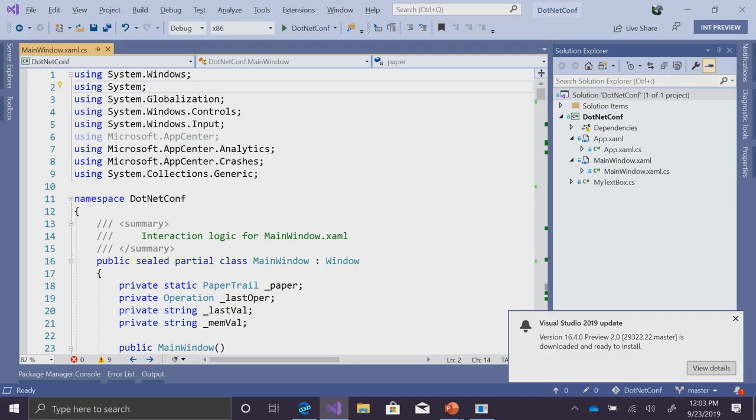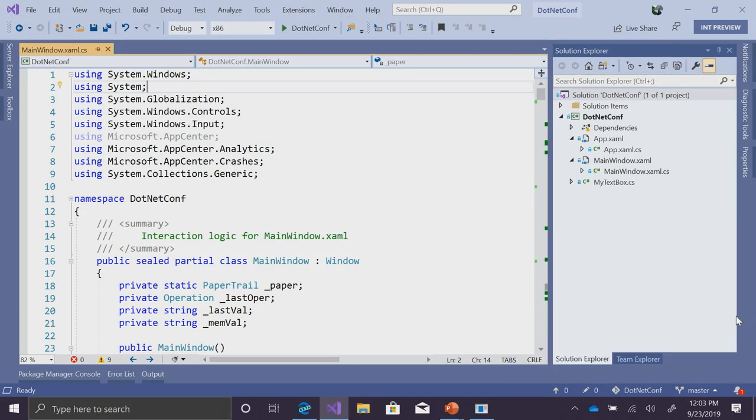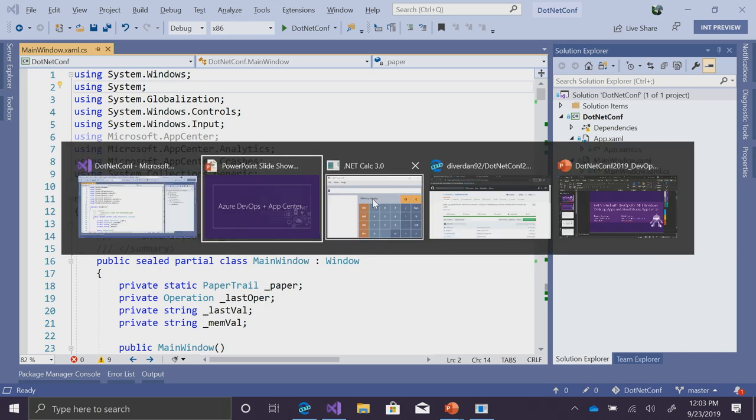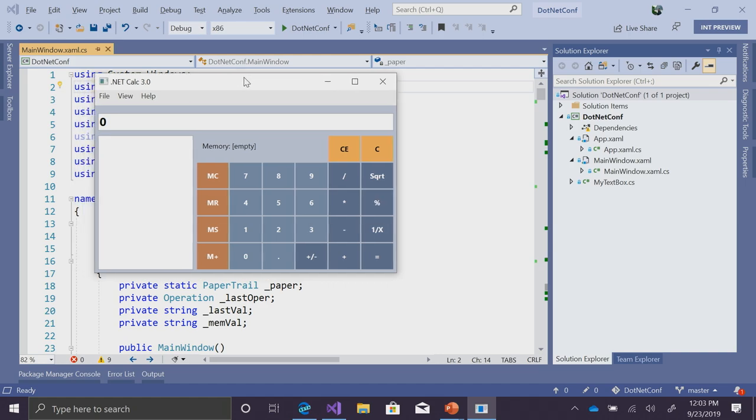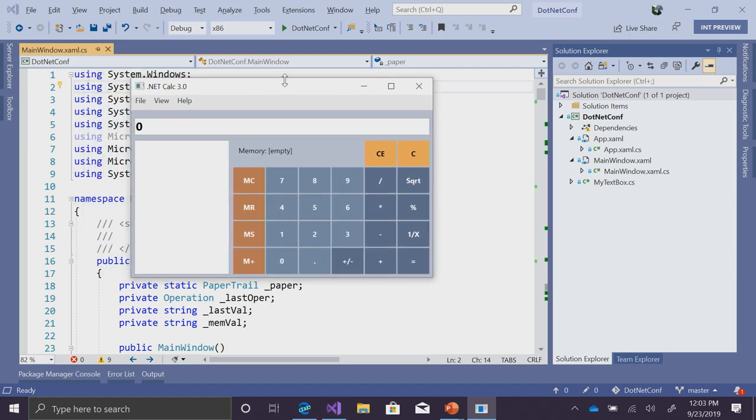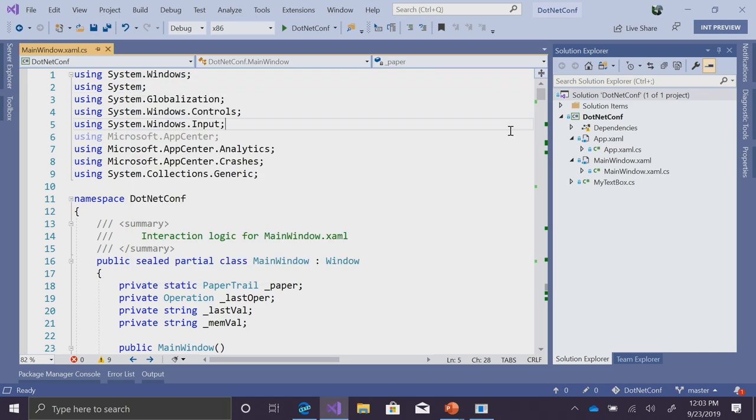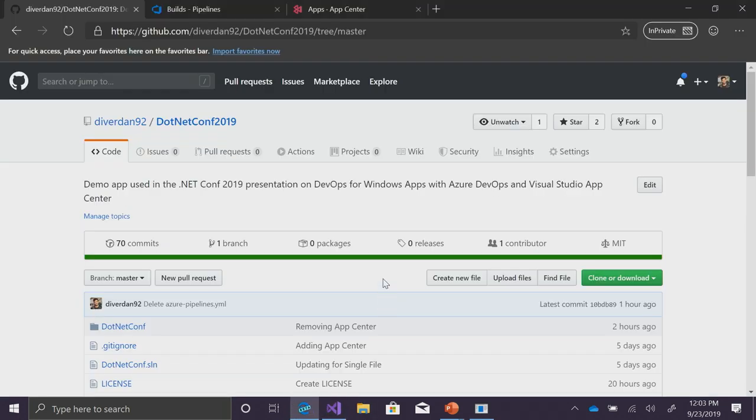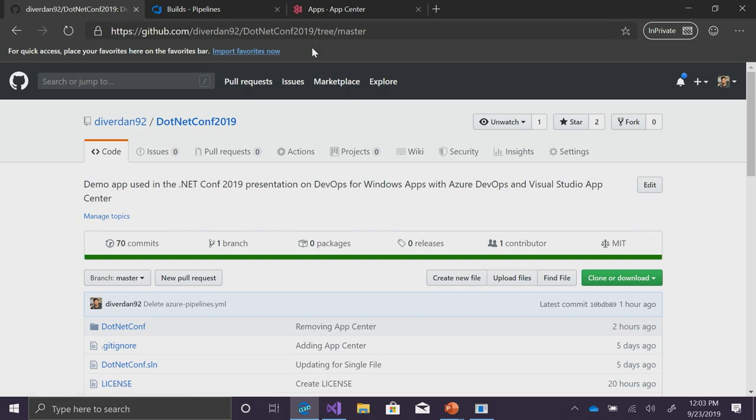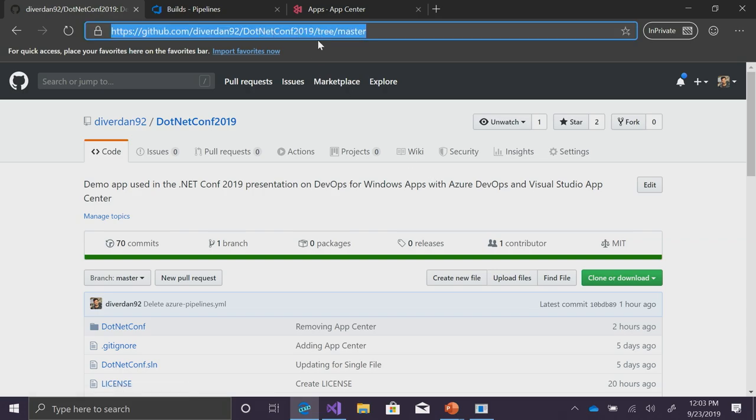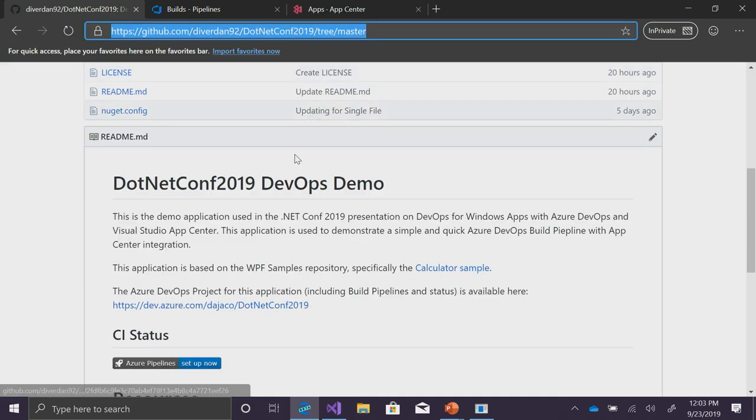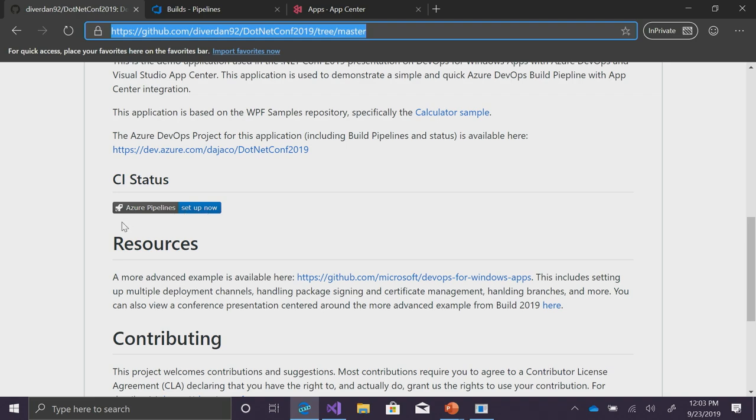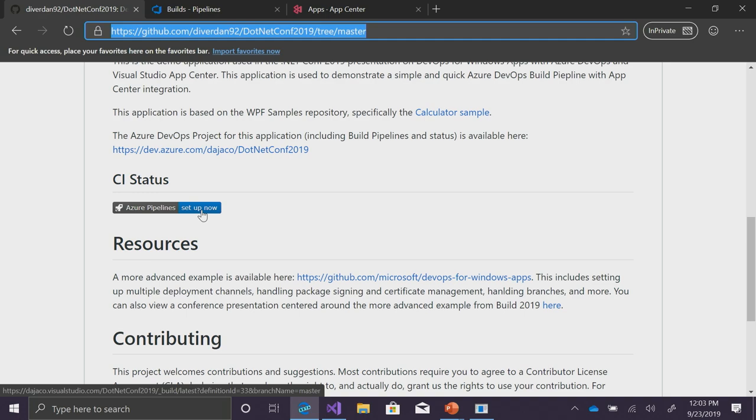I've got Visual Studio open to an existing WPF .NET Core application. And the application that I'm working on is just a simple calculator sample application. Although, some of my friends have been telling me that it's crashing. And I want to figure out, okay, why is this crashing? And so, this code is hosted on GitHub. You can go look at this today at slash diverdan92 slash dotnetconf2019. And if you scroll down, you'll see I already have the Azure Pipelines badge, but I don't have any build or CI setup. So, let's do that now.